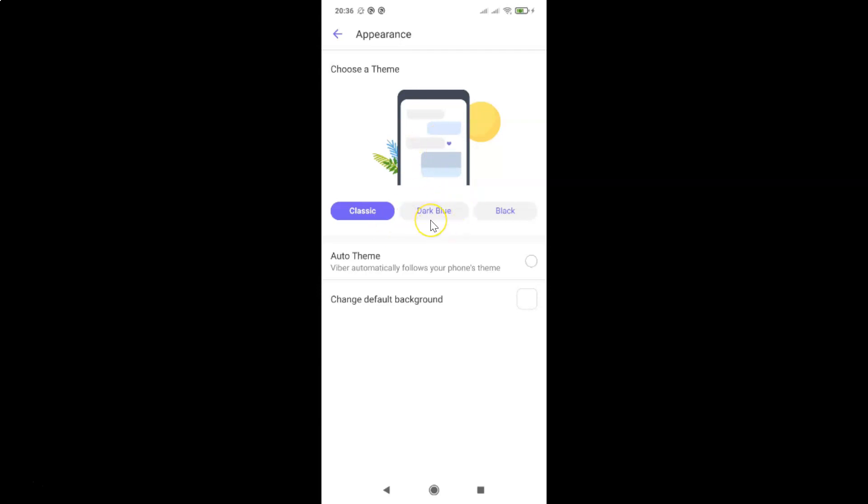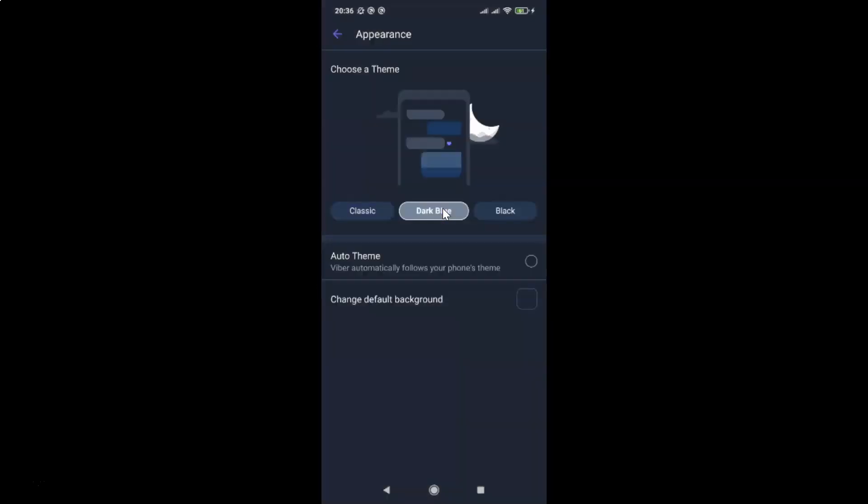So in order to enable dark blue theme in Viber you have to tap on dark blue. Let me tap on this and you can see guys I have the dark blue theme enabled.